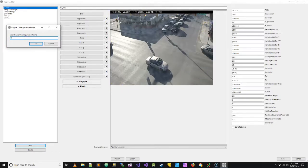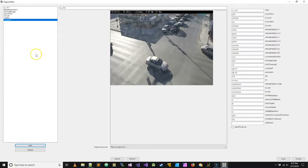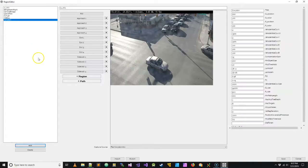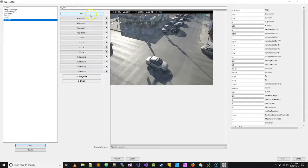So I'm just going to name the region configuration after this particular location. Now whenever you create a new region configuration, the first step is creating a region of interest.